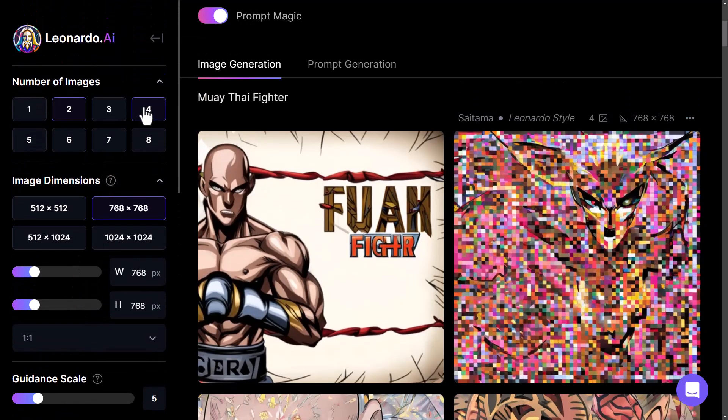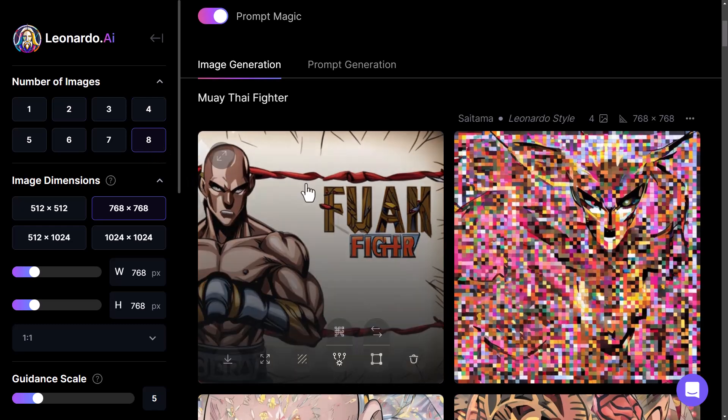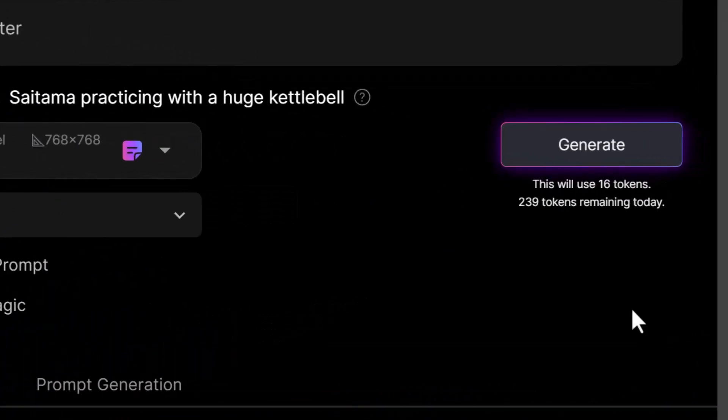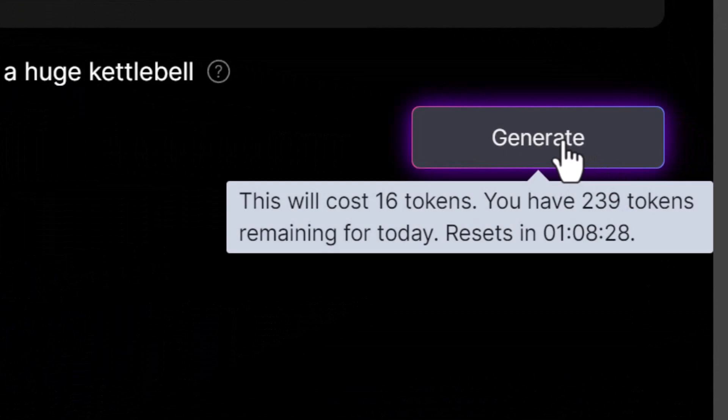And we'll produce eight images this time. Muay Thai fighter — generate.